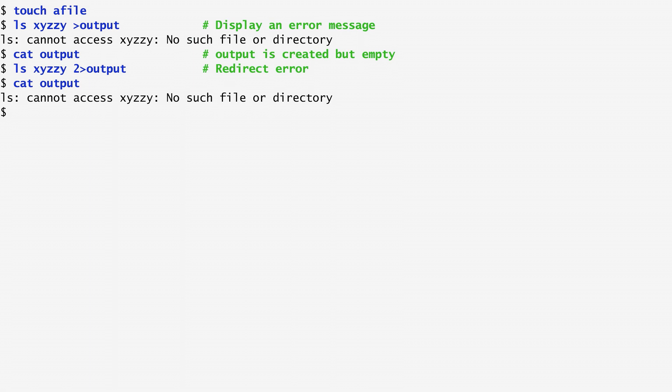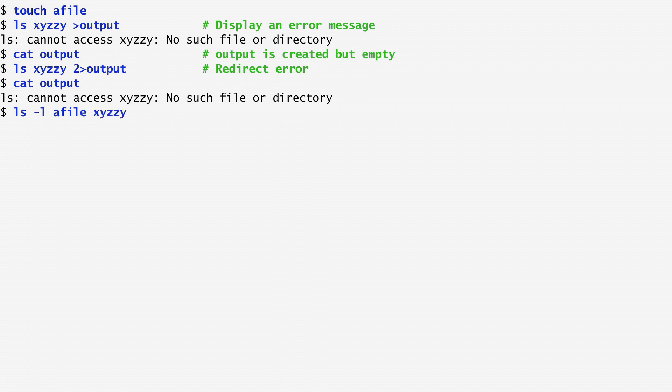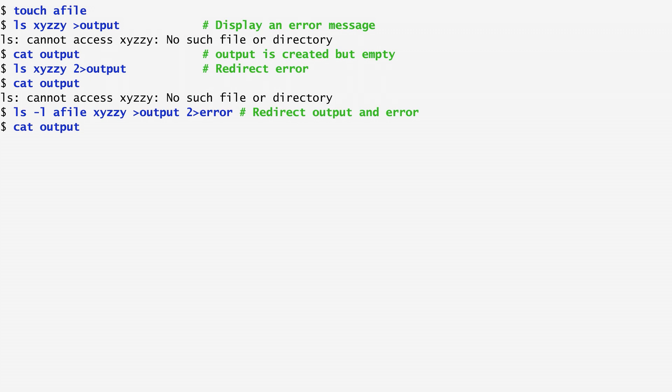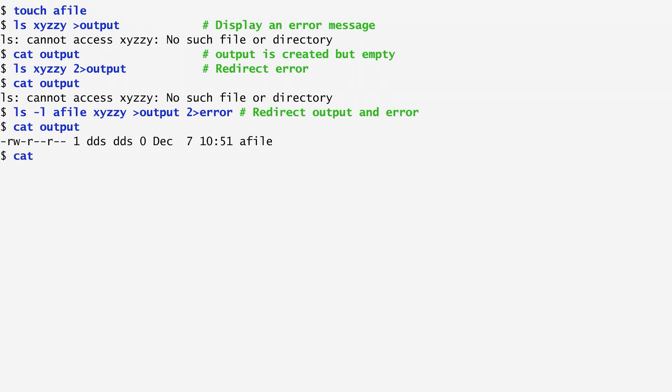I can also redirect both the standard output and the standard error. To do that, I list the two files, a-file and xyzzy, sending the output of the first to the previous output file, and then the output of the second to a file named error, so that the standard error goes to file error. Now, if I cat output, I get the listing of a file, and if I cat error, I get the error message.